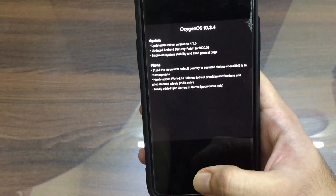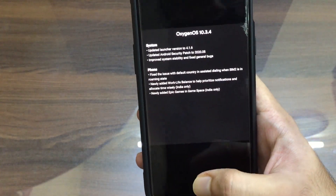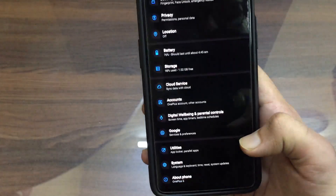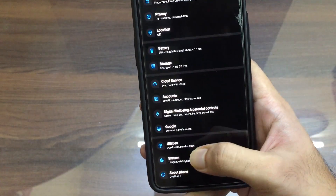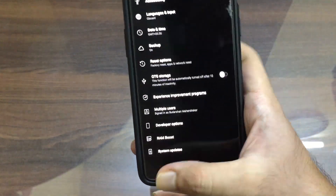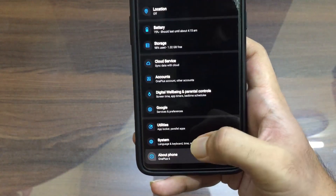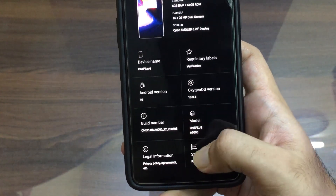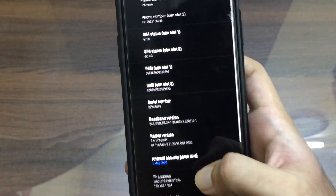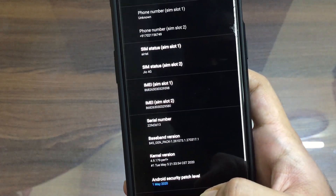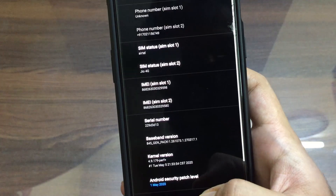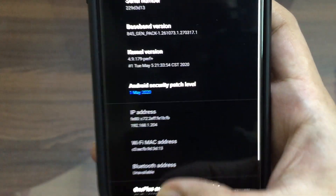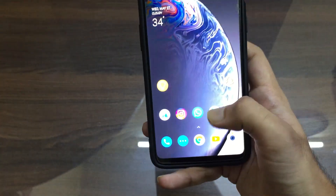They have updated the security patch to May 2020. Let's go to Settings, About Phone, and go to Status. As you can see, the Android security patch level has been updated to 1st May 2020.